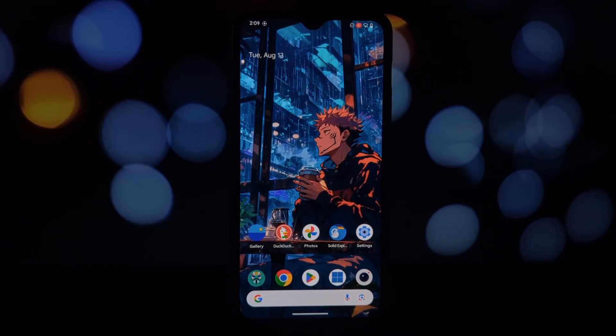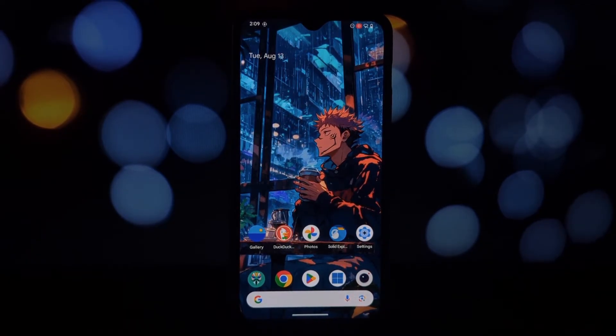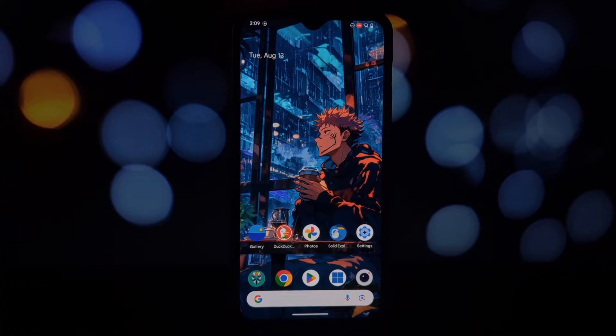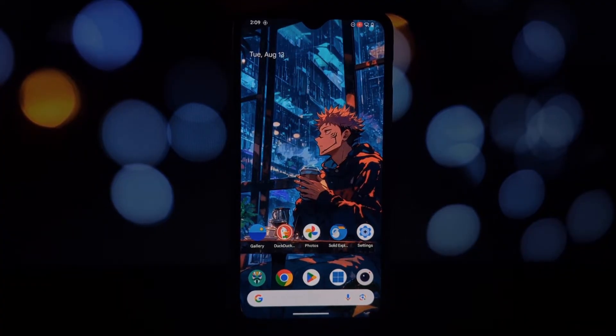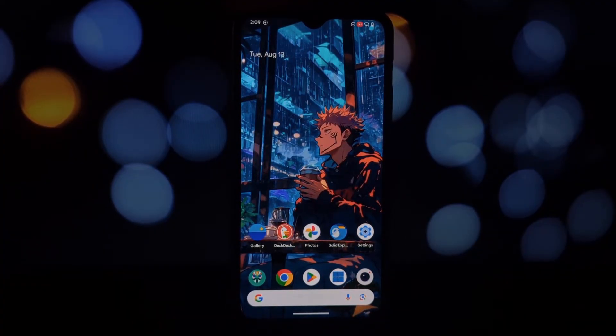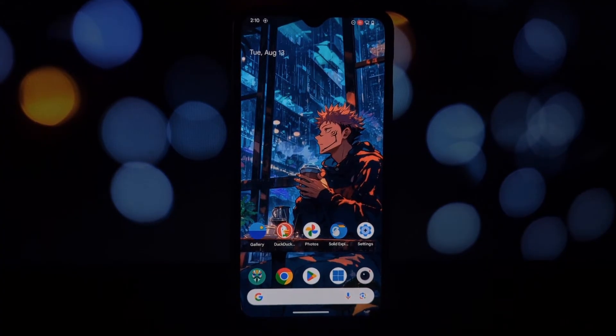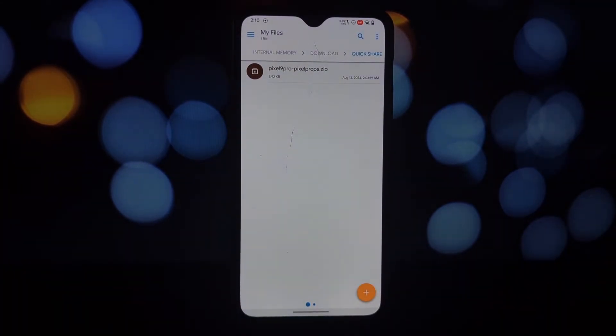Hey everyone, welcome back to another video. Today we're diving into something pretty cool: spoofing your rooted Android phone to mimic a Google Pixel 9 Pro. And guess what? You can potentially grab a year of free Google One.